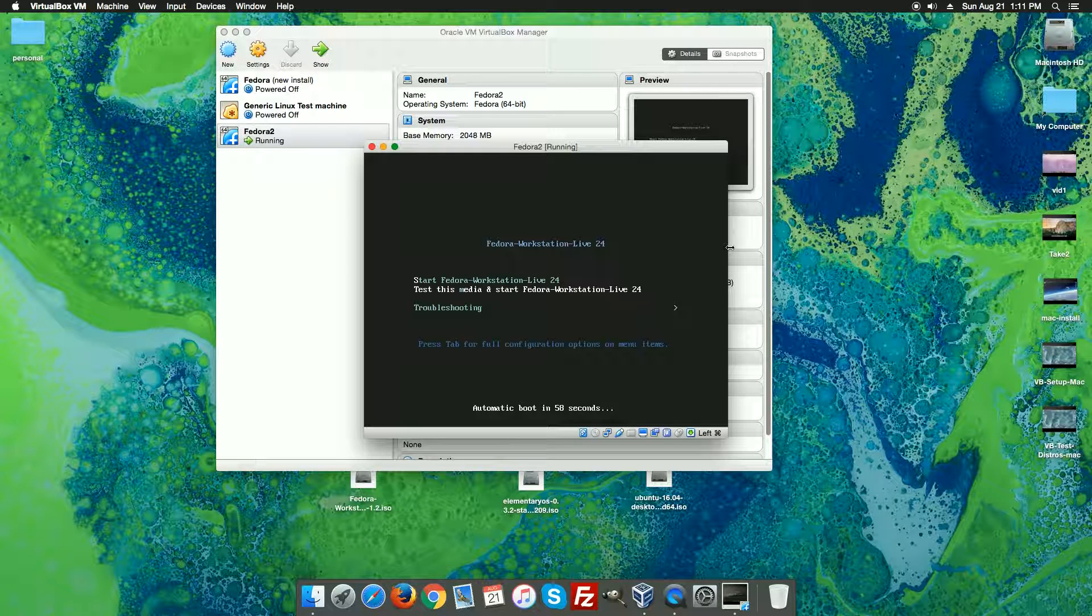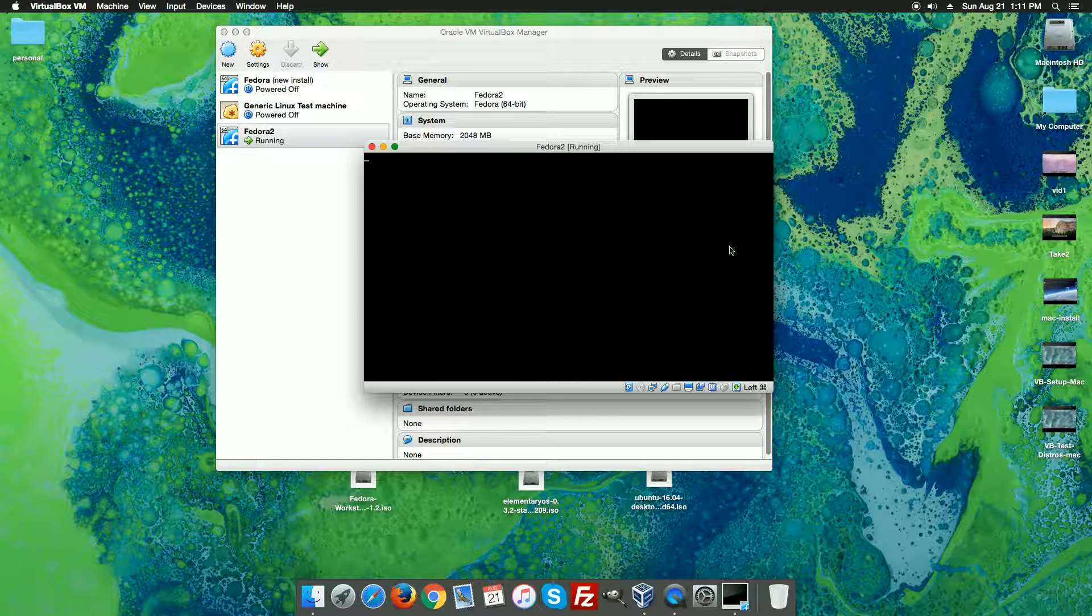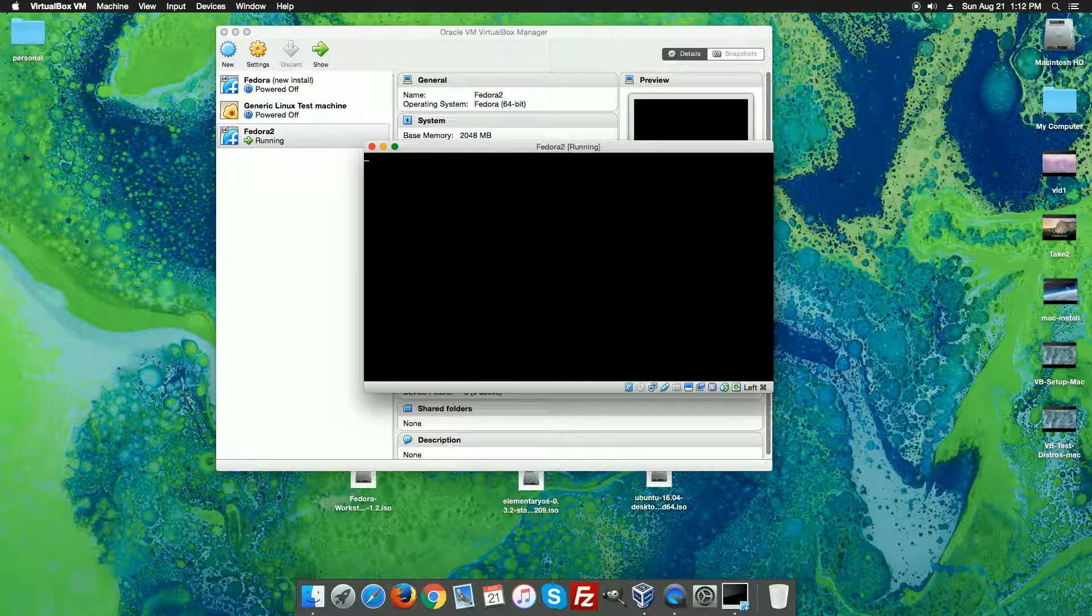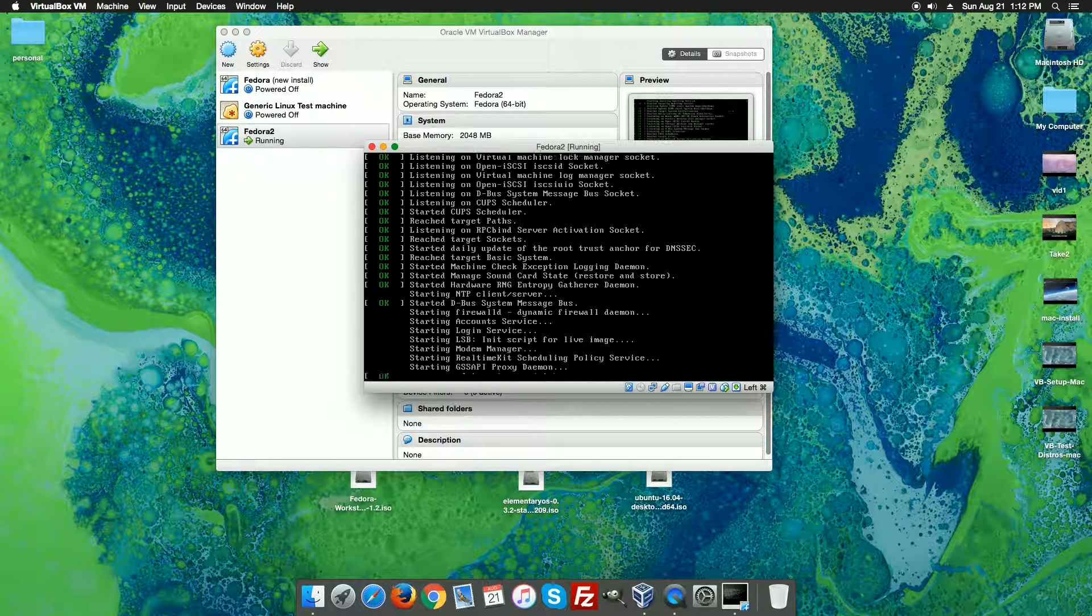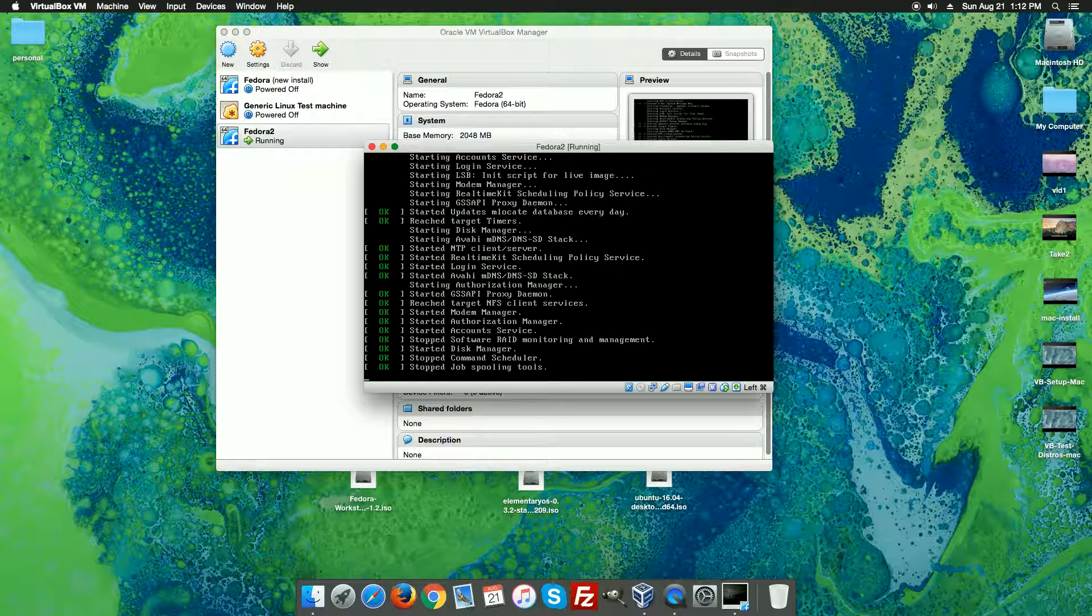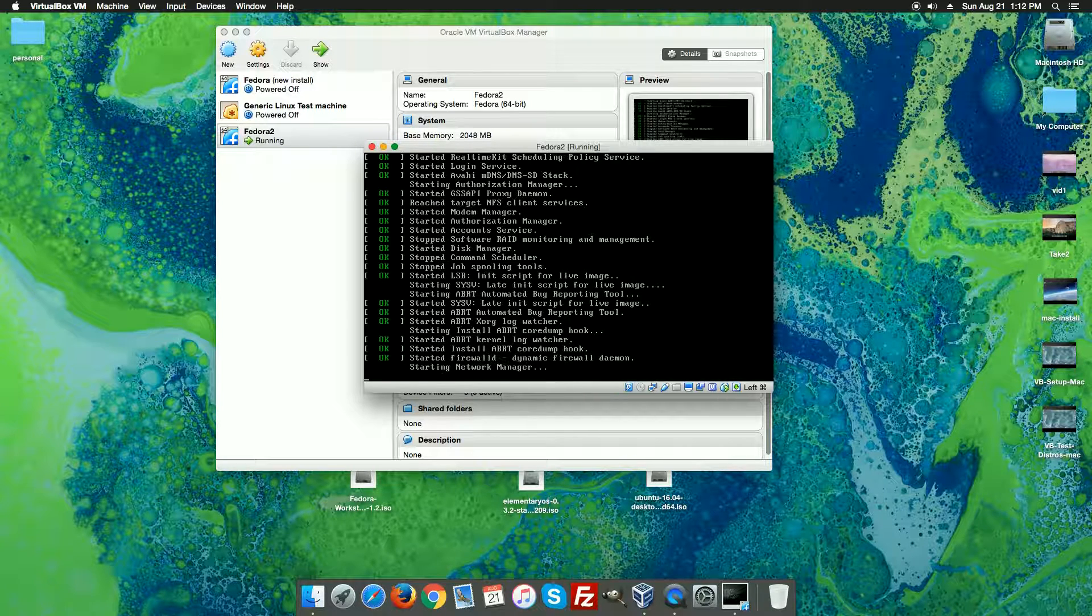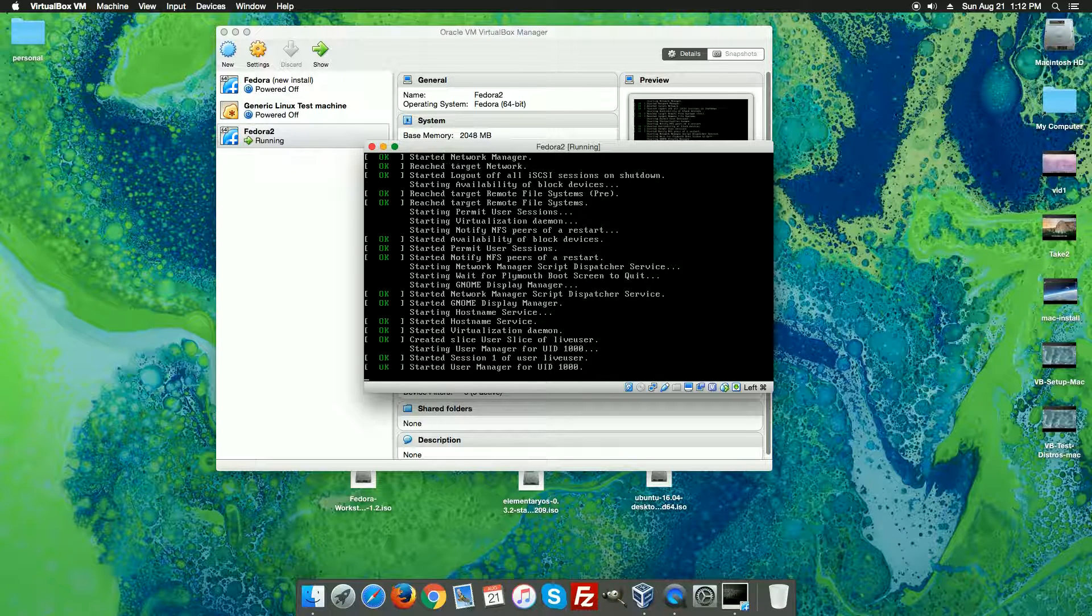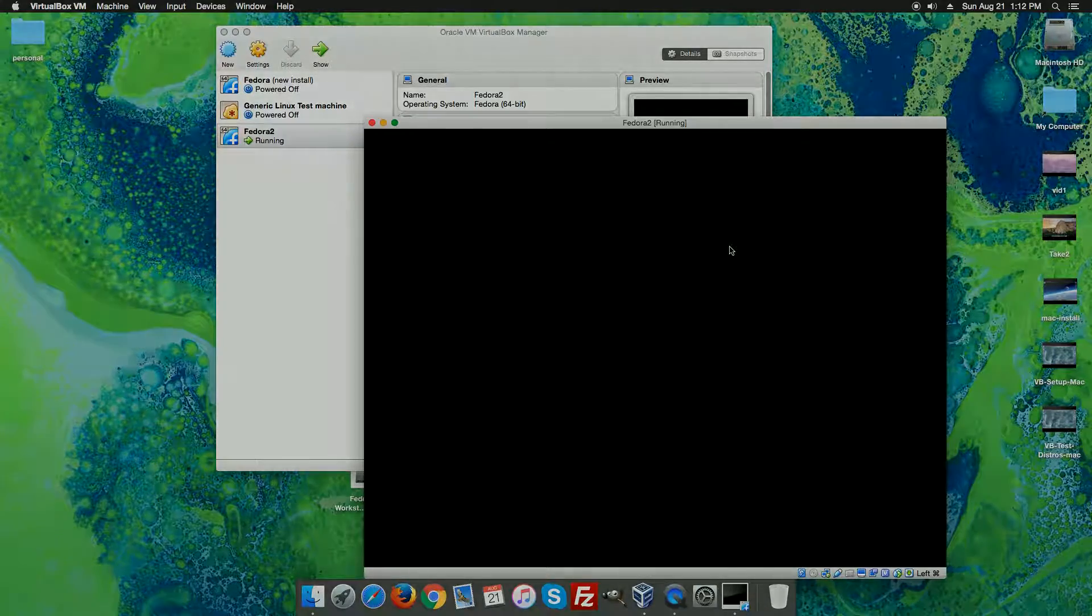So here we're going to hit start workstation Fedora 24 live and then as the system loads it's going to give us the option to try Fedora or install it. Last time where we were looking at just testing distros we simply hit the test it out or try it. In this case when that screen pops up we're actually going to hit the install button. So there will be just a little bit more processing here and then we'll have our screen to allow us to install.